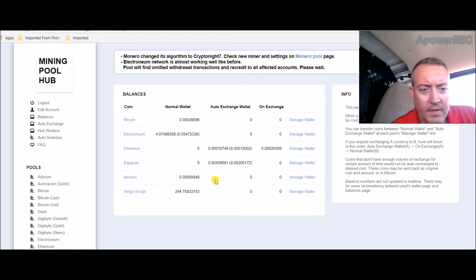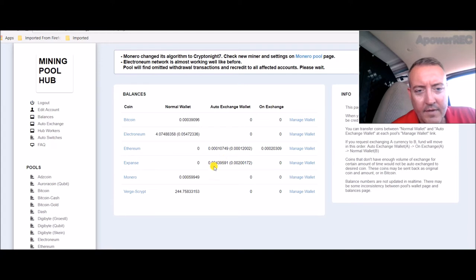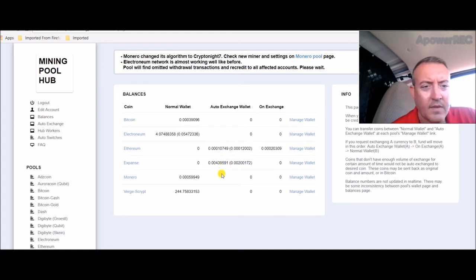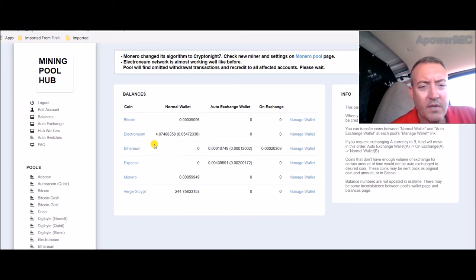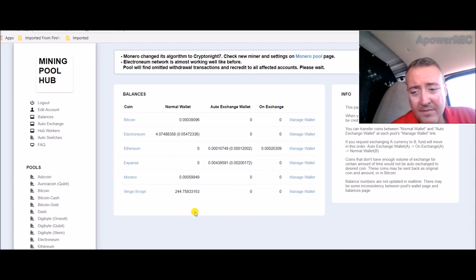I noticed I do have the auto switching on, so we mined Expanse for a little bit. I'm guessing Ethereum dropped below Expanse so it switched to that. A little over four Electronium so far on my CPU, which really isn't much. It's been like two days.